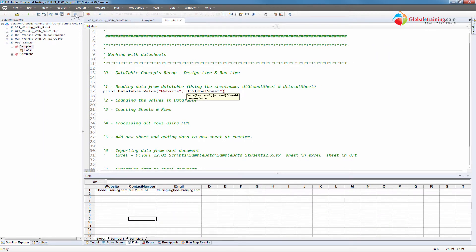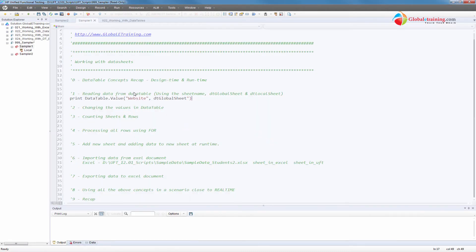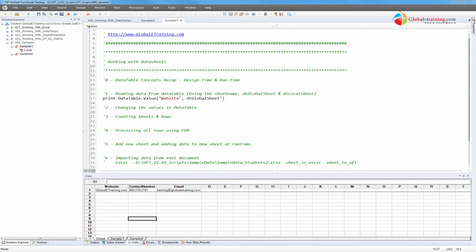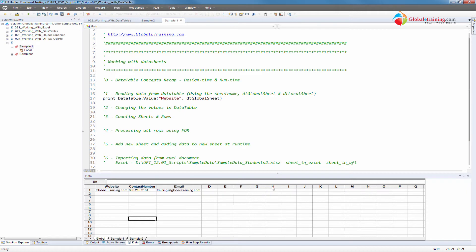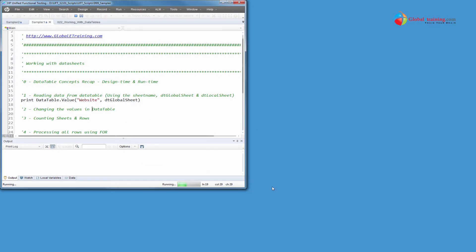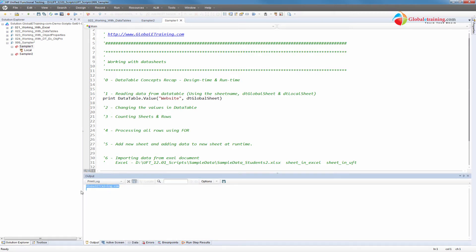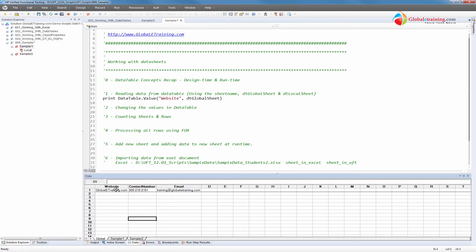If I run this script it should print globallytraining.com. It says the value DT global sheet — the value is not there. Let's troubleshoot that. There's a syntax error: there shouldn't be double quotes there. Let's go ahead and run it. There you go — global sheet: training.com. So from the data we were able to read this.